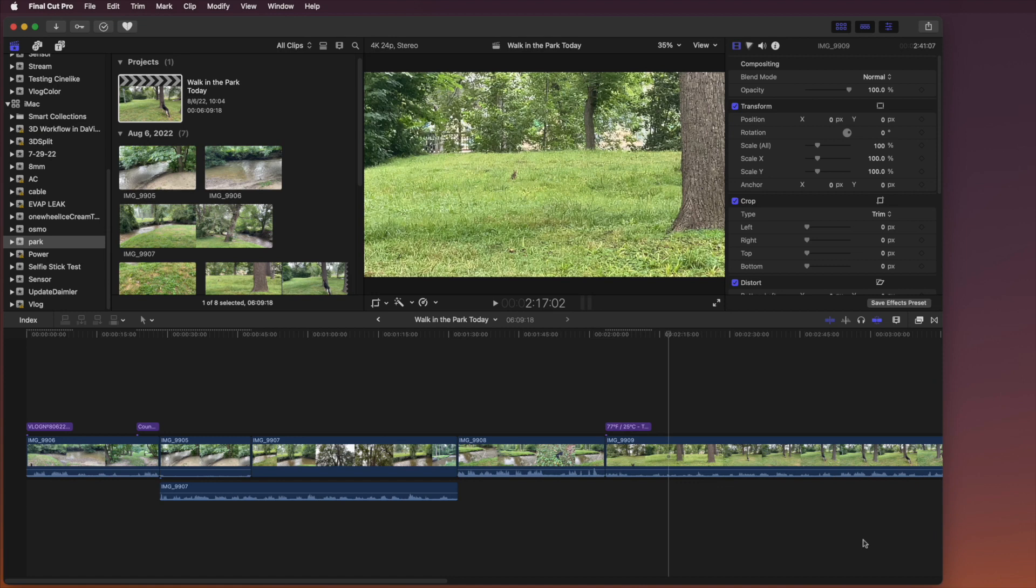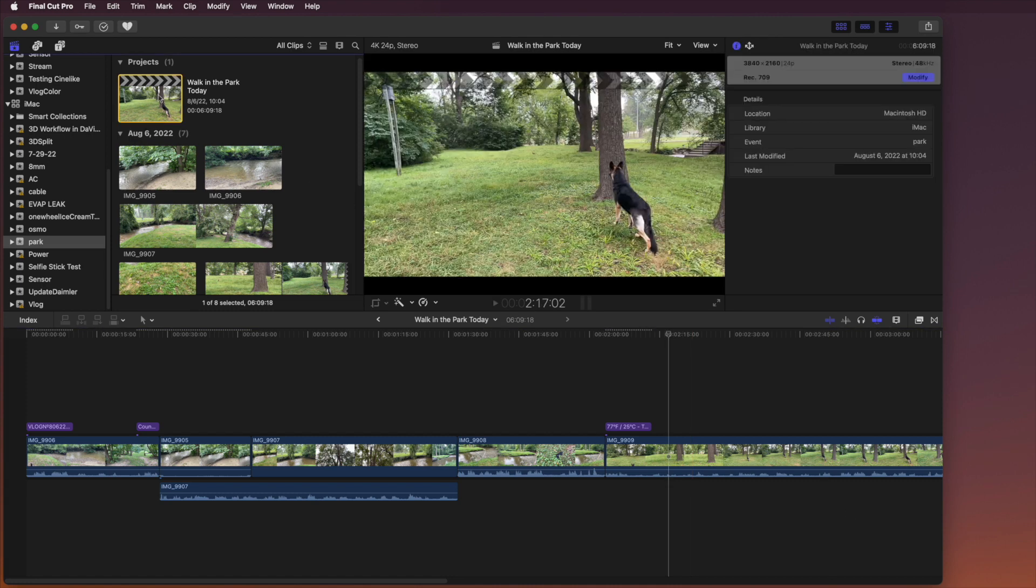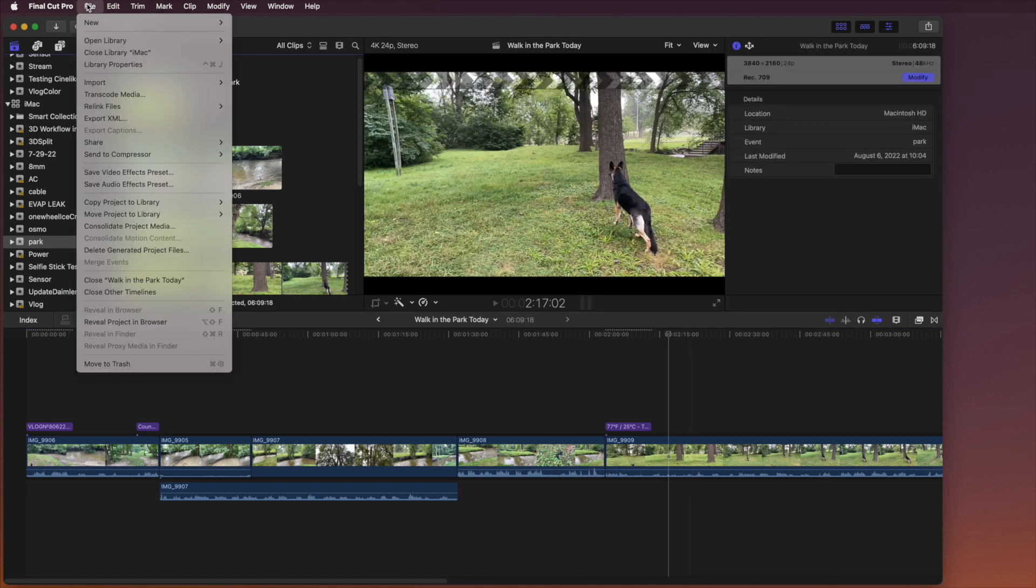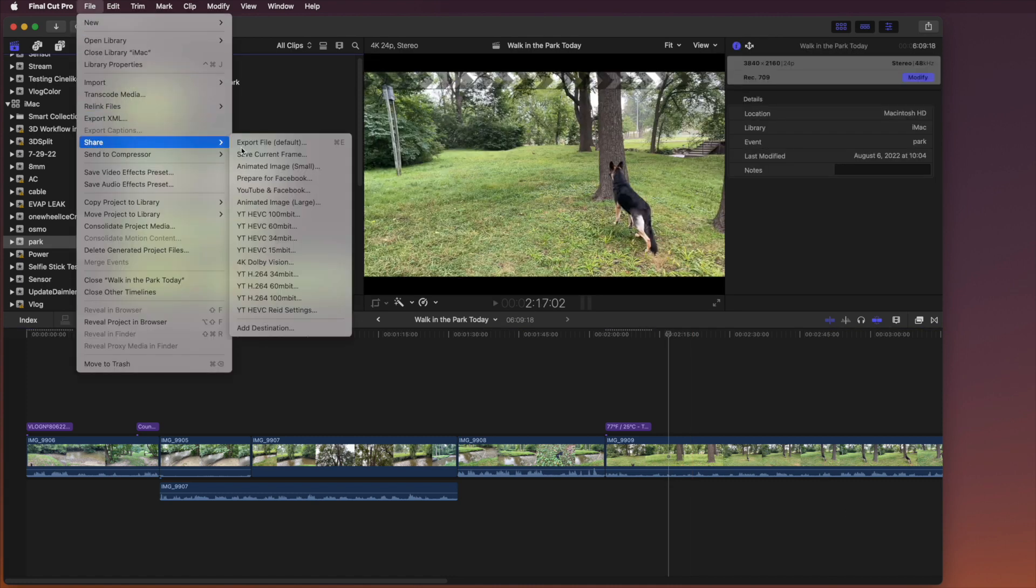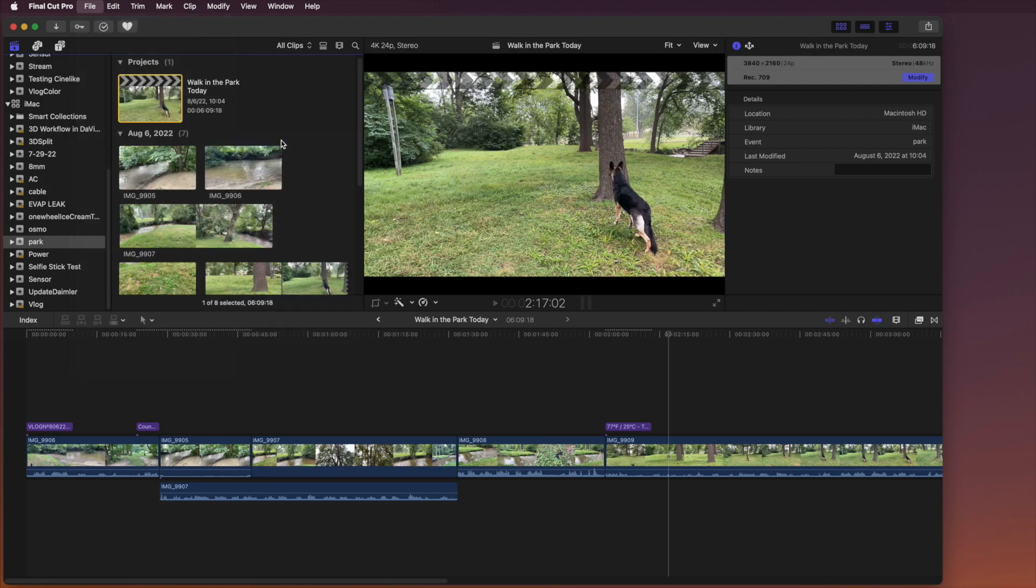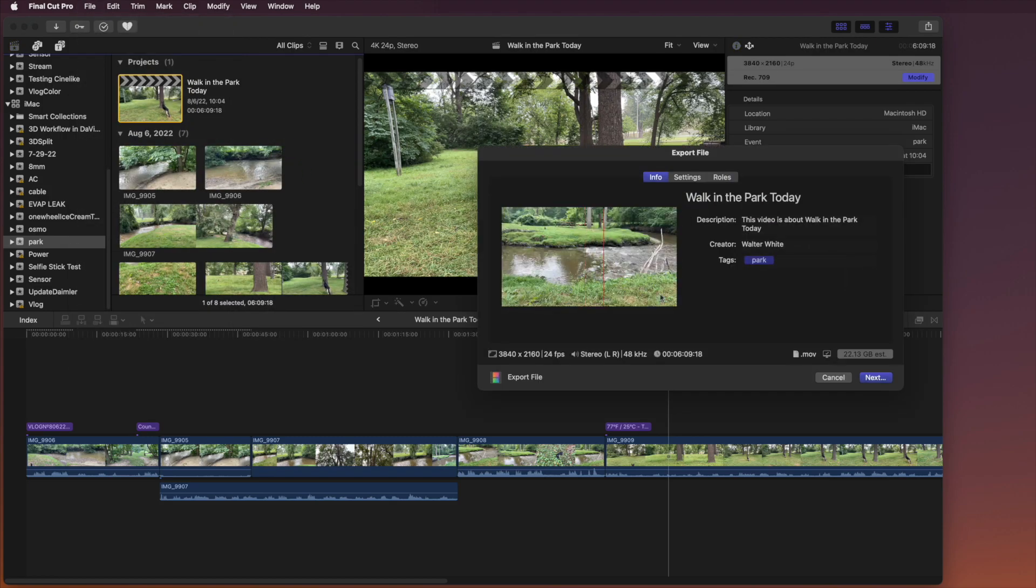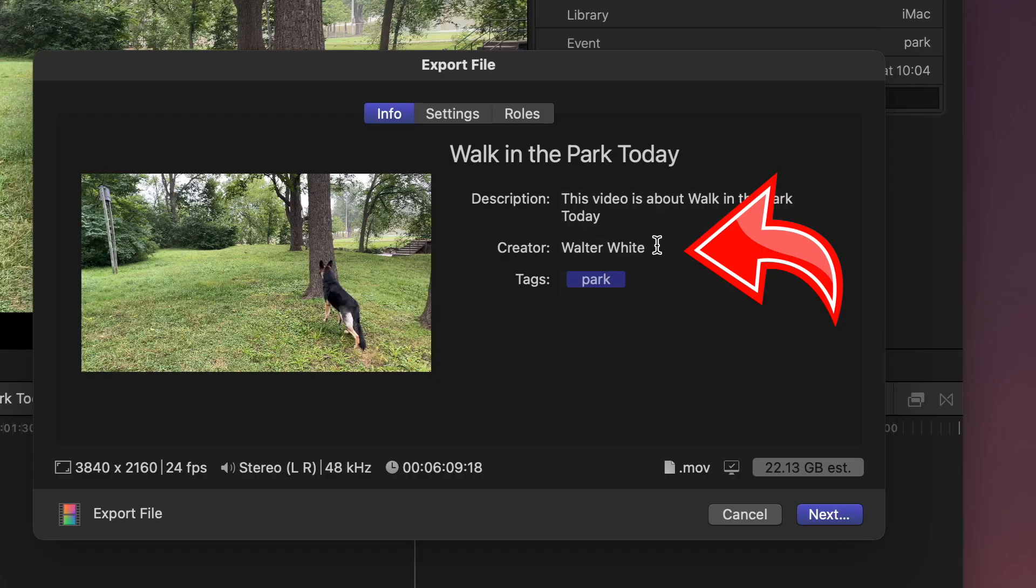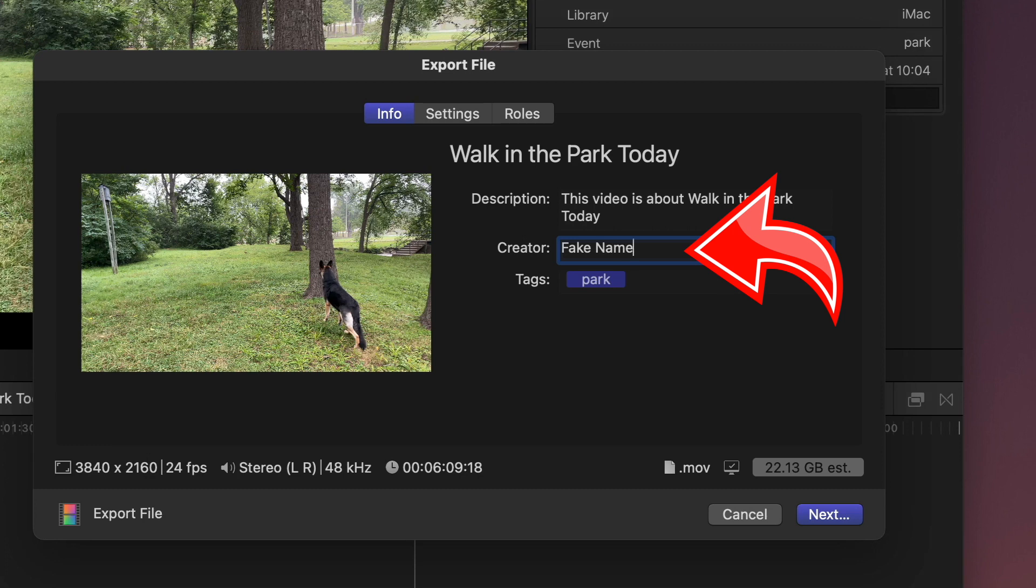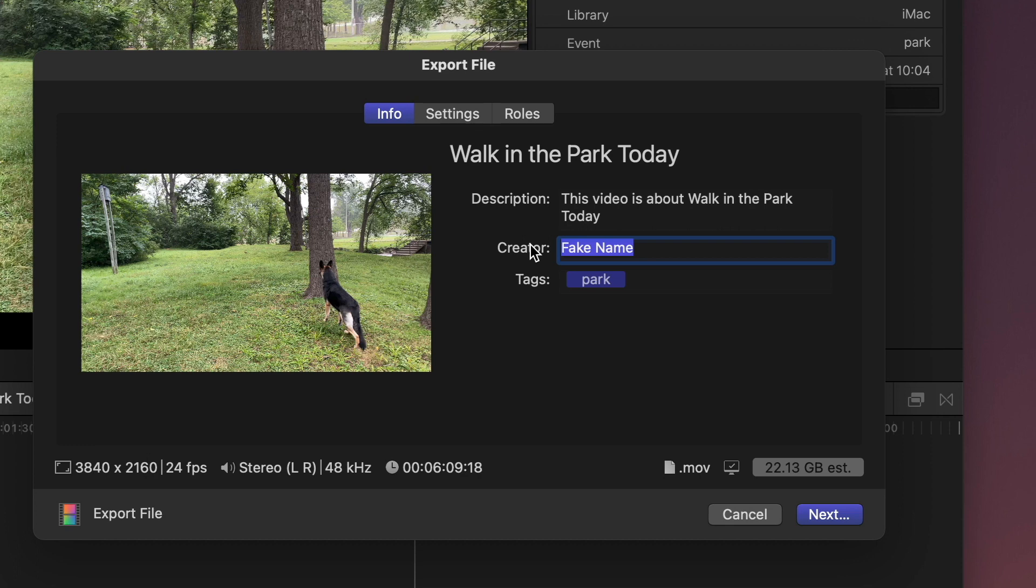Don't you think it's very annoying when you go to your project and you want to share your project and you export it to anything that it always has your real name in here? You always have to type in your fake name, and then you export every time. Wouldn't it be great to change this name to something better?